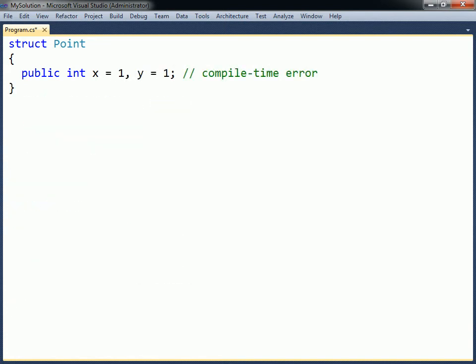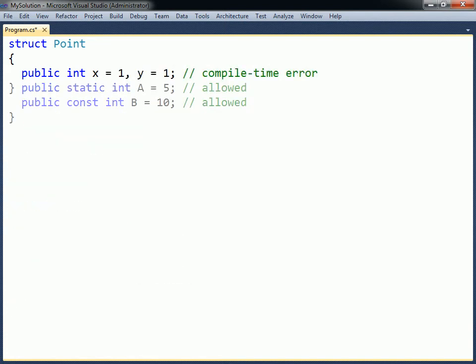Fields within a struct cannot be given initial values, unless they are declared as const or static.